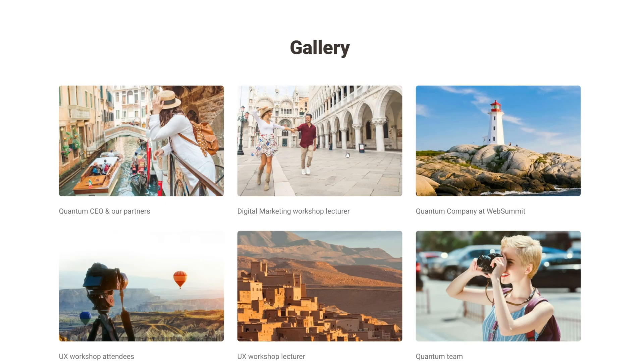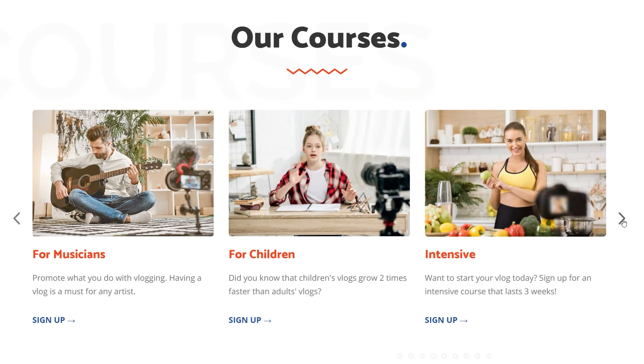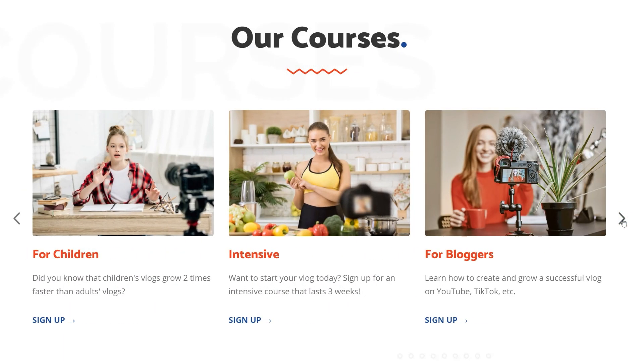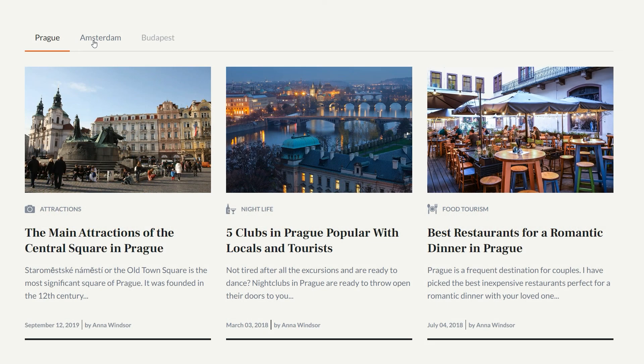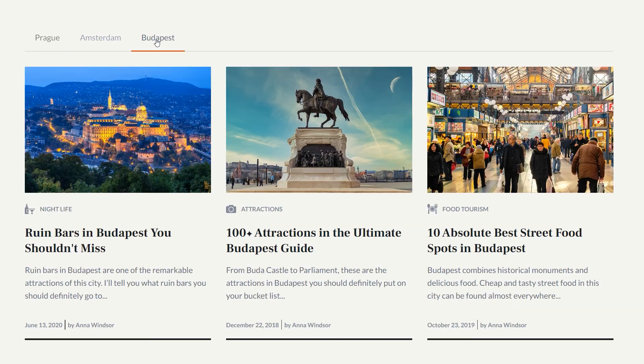These were some examples of the galleries that you can create with Weblium. As you can see, they all offer certain flexibility, so try customizing them until they fit perfectly on your website.